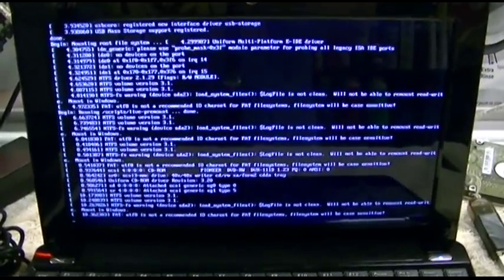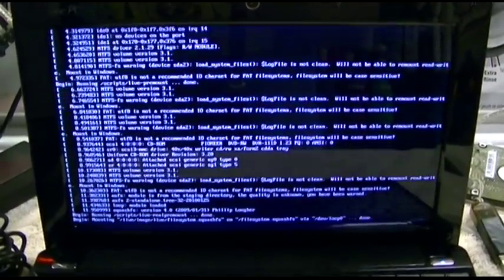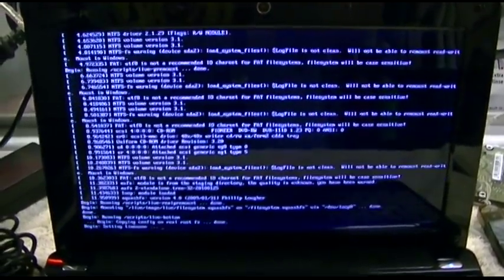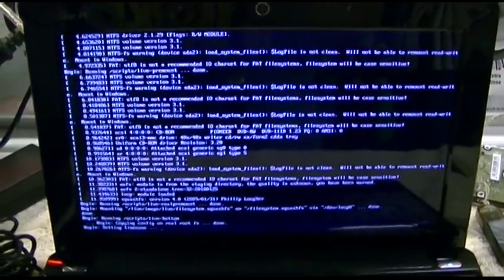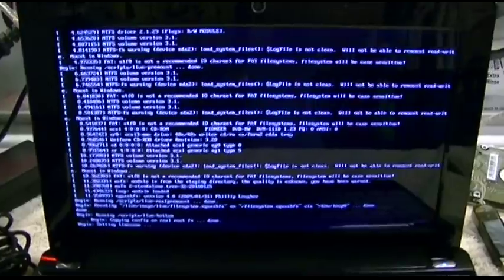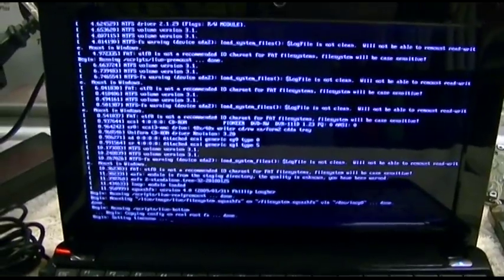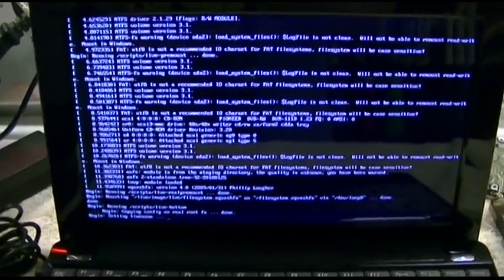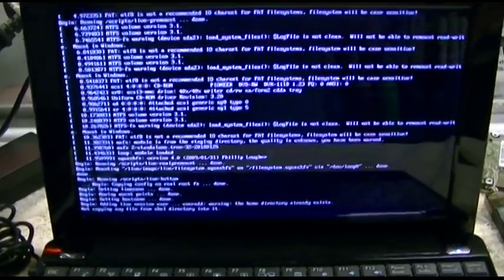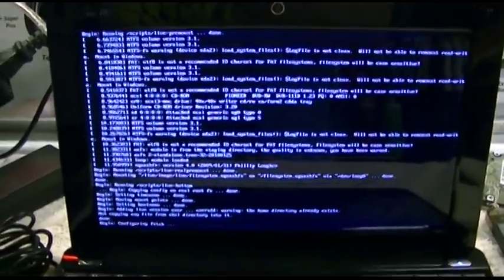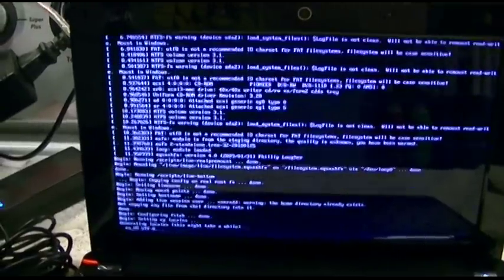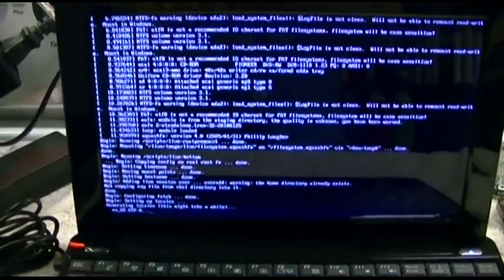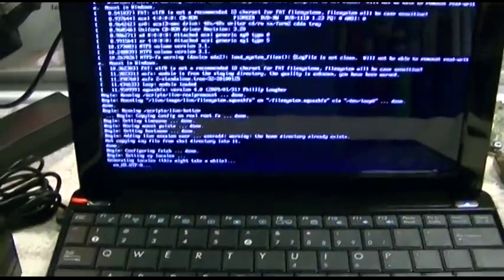Well, of course, trying to go into that recovery partition borked Windows 7, which is alright because I kind of expected I was going to have to reinstall anyway.